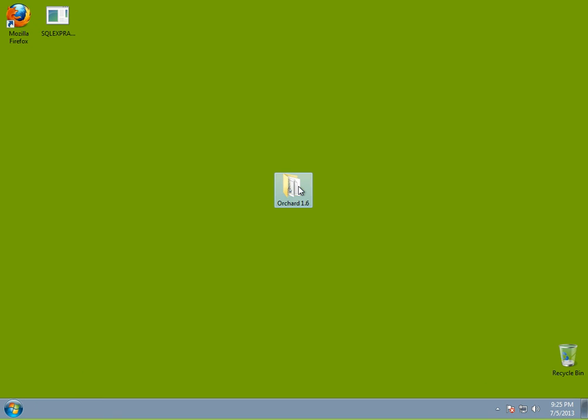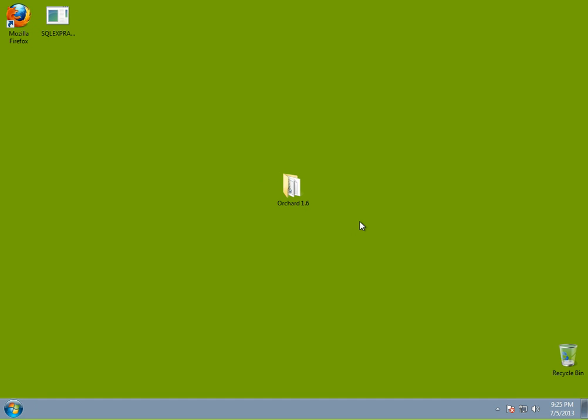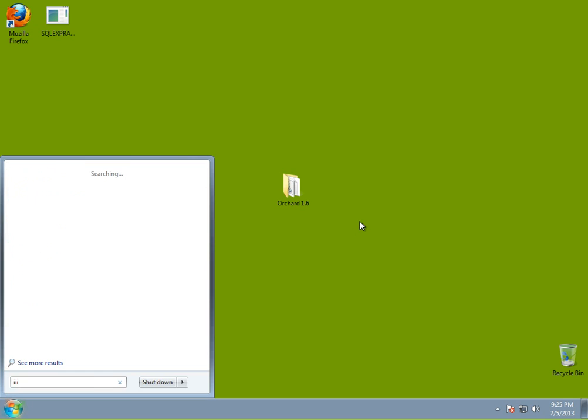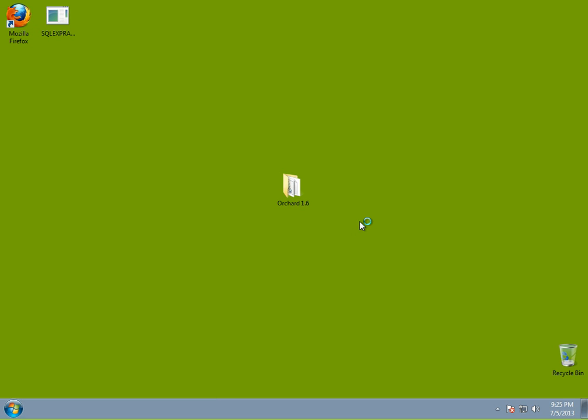Here I have an Orchard source. This is the full source. It's 1.6, by the way, because this is the most recent release at the time. But of course, the technique will be the same with later Orchard versions as well. So let's go back to IIS manager, and we will add our Orchard website.